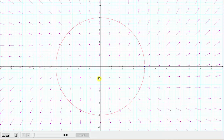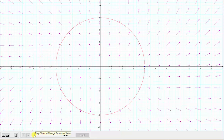Looking at this graphically, the vector field F is graphed in purple and the curve C is graphed in red. The value of the line integral represents the amount of work the vector field does on the particle as it travels around the circle.